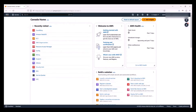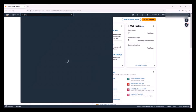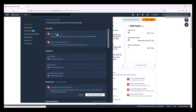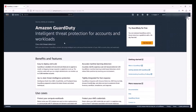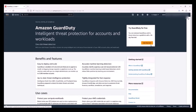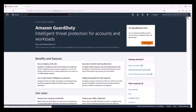Navigate to the GuardDuty console by typing GuardDuty in the search box. You may need to enable GuardDuty in this account if it is not already enabled. In my account here, GuardDuty is not enabled, so I can enable it by clicking Get Started. Also note that GuardDuty provides a 30-day free trial for customers that are new to the service.